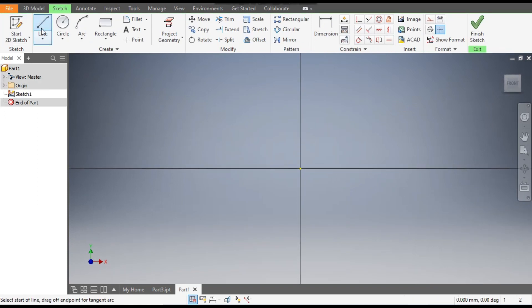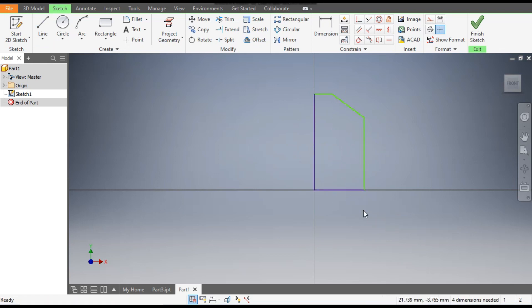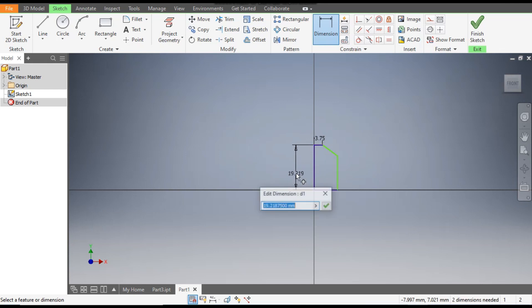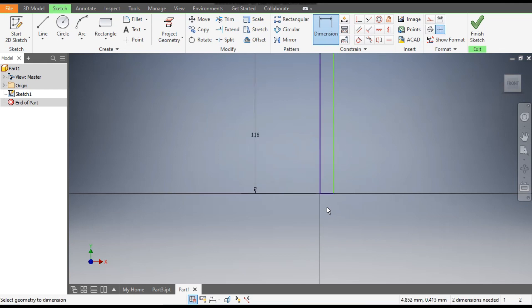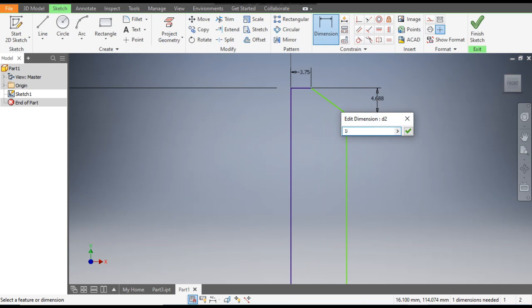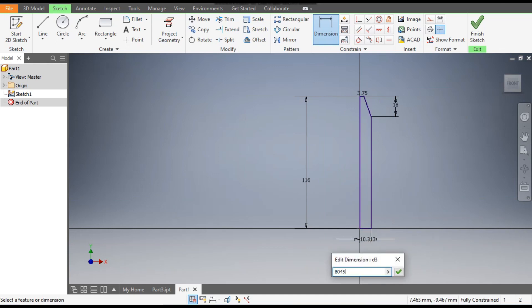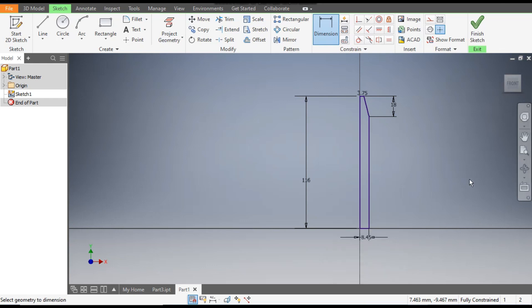Go to the Line command, and from the center point make a line to create a rough profile. Now go to Dimensions — this dimension will be 3.75, the total height will be 116, the vertical distance will be 18 mm, and the width will be 8.45 mm.